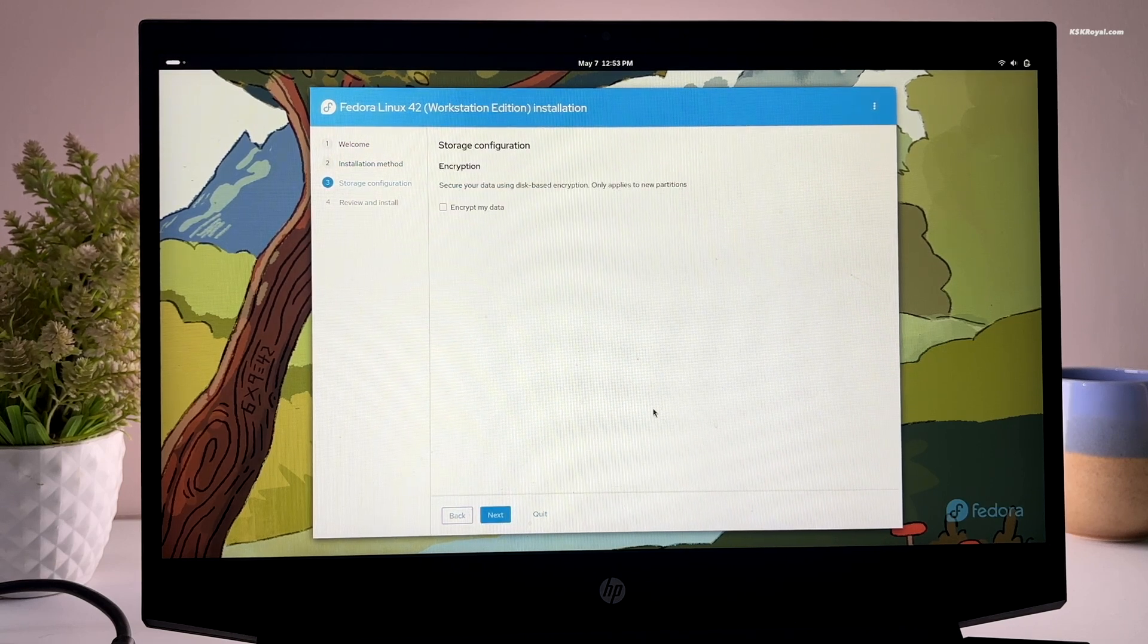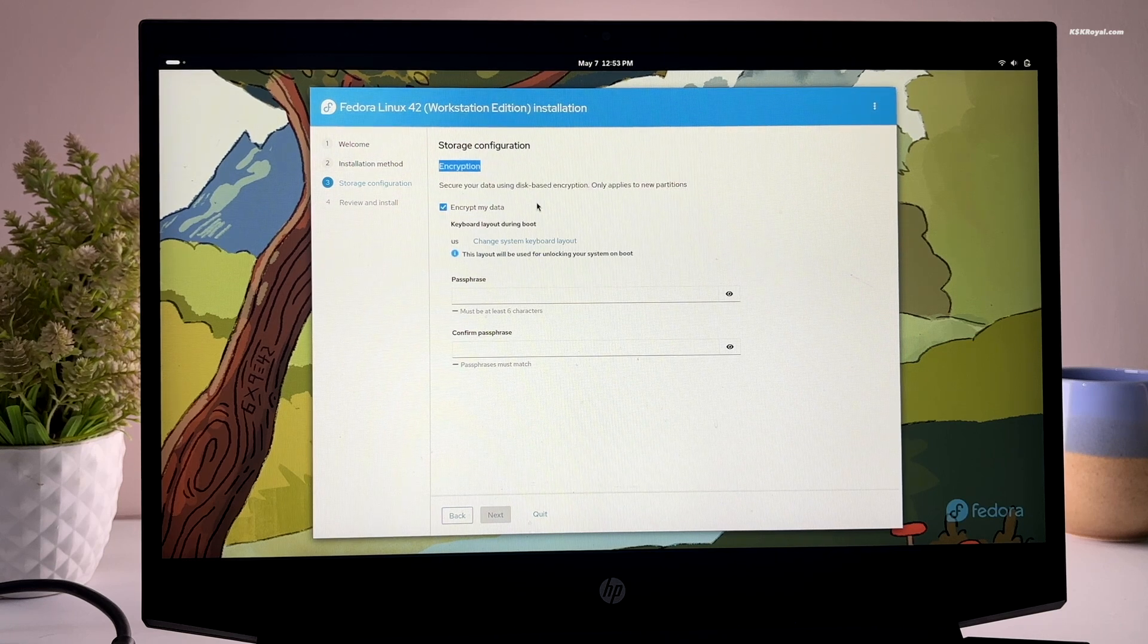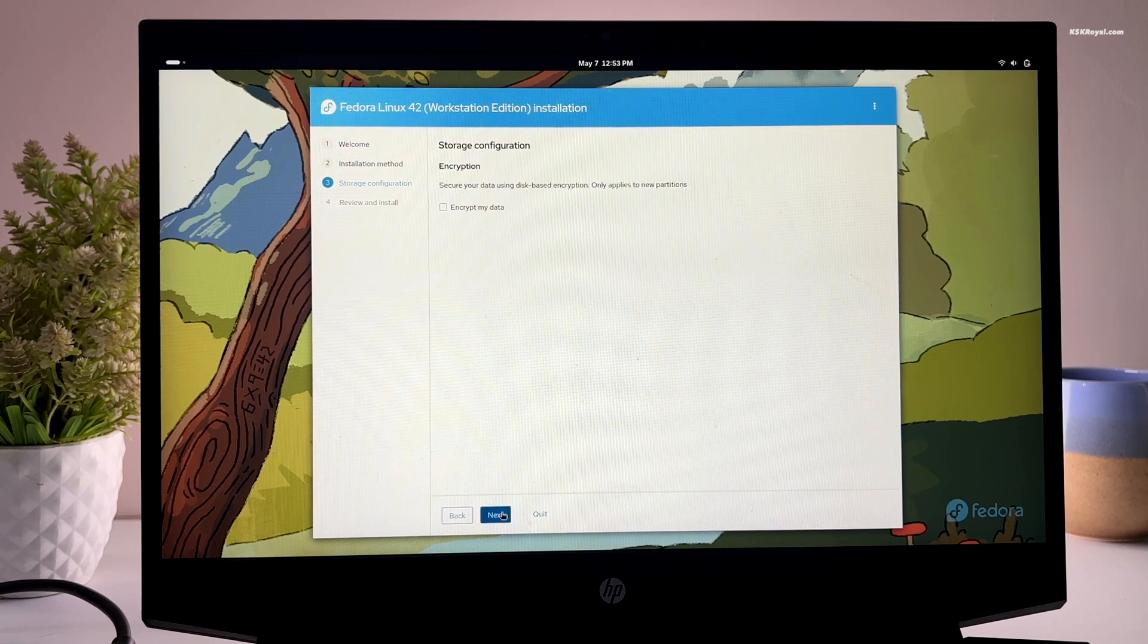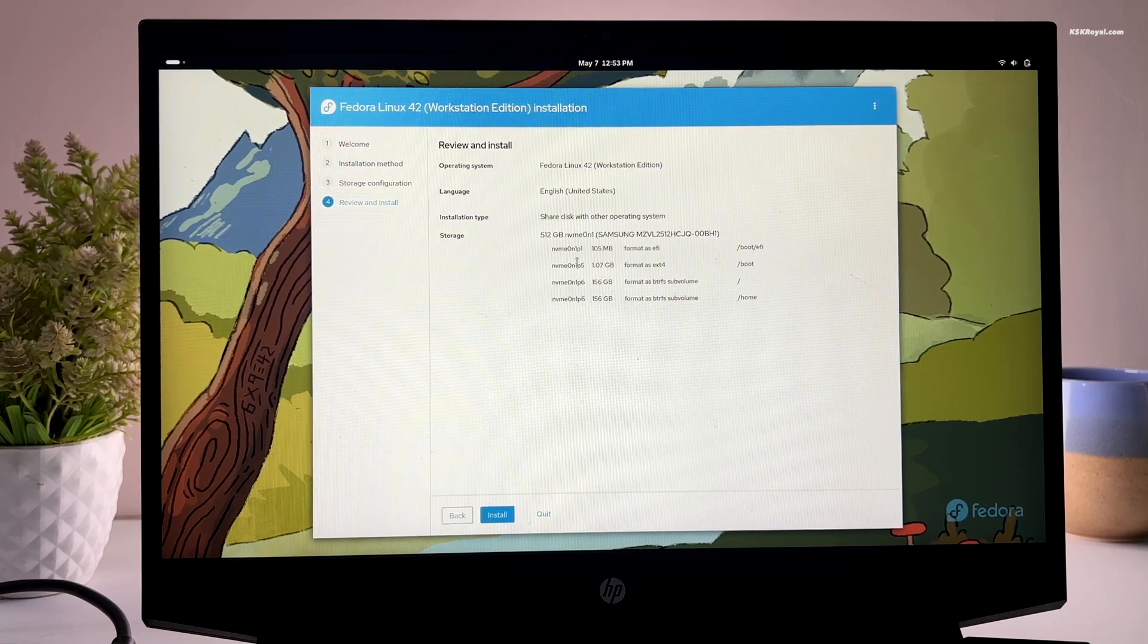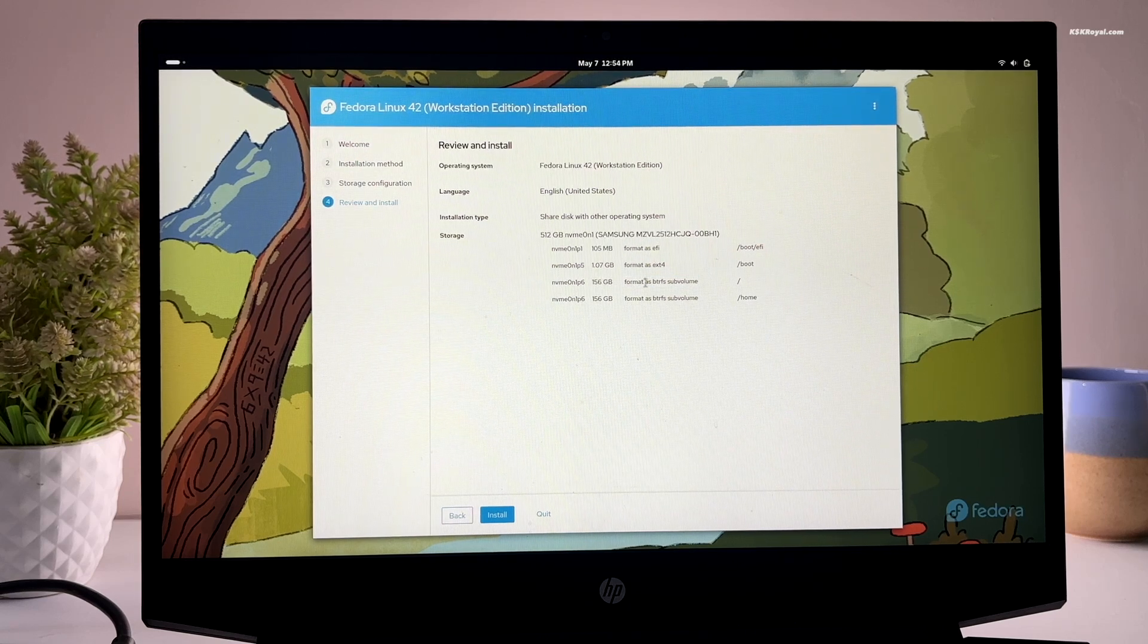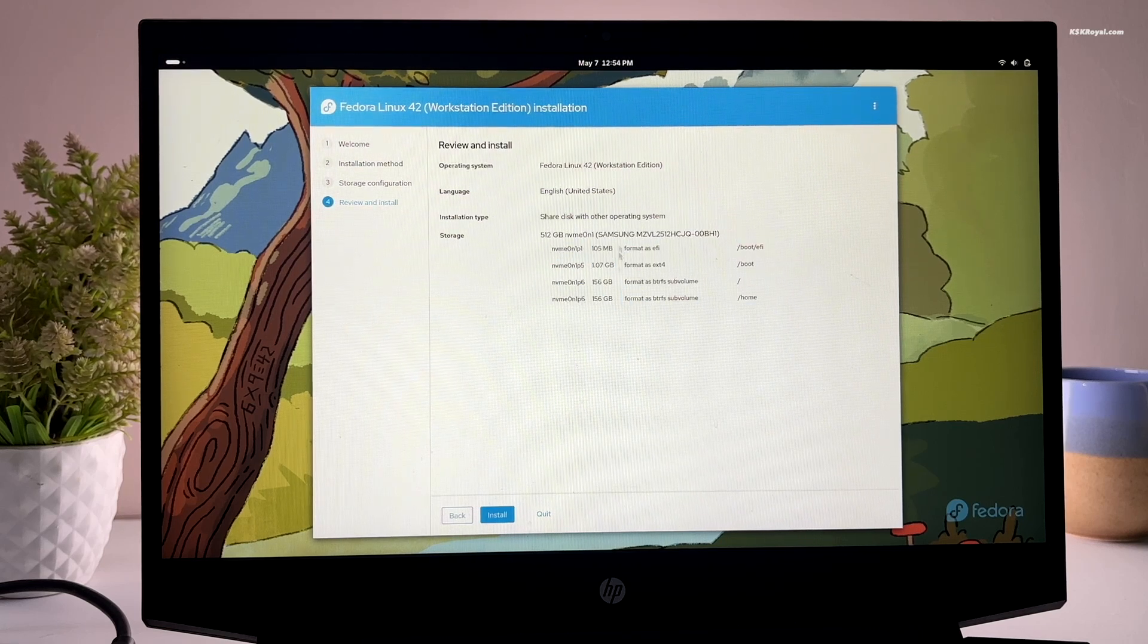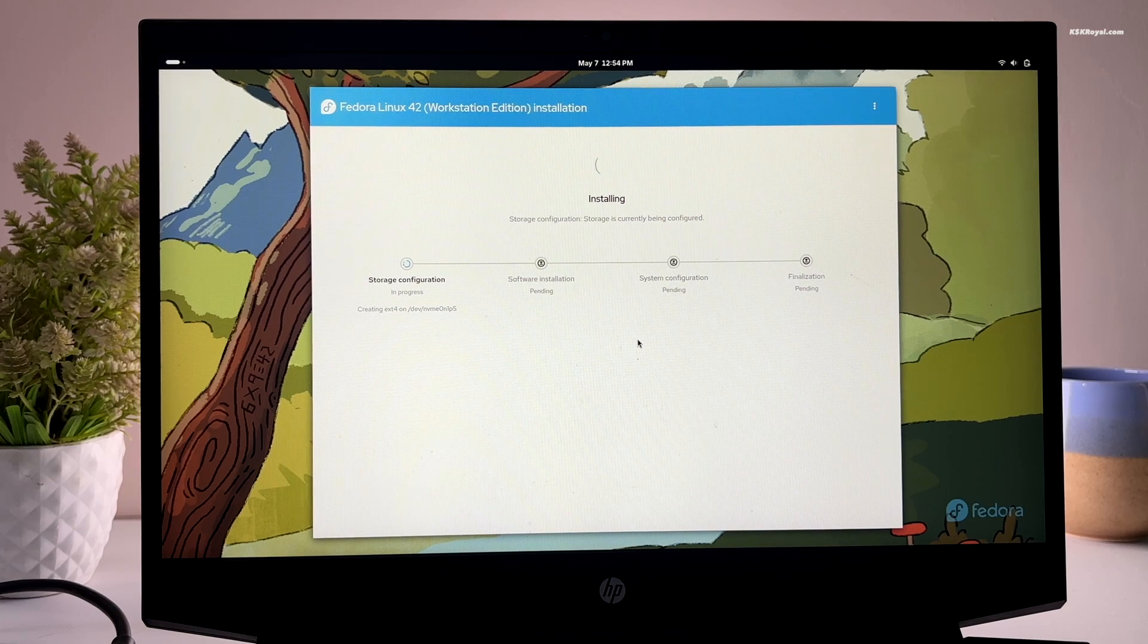You can secure your data using disk based encryption. But for now, I leave it unchecked. The installer will create the required partitions for Fedora using the free space. You can see them listed here. Now click on install to begin installation.